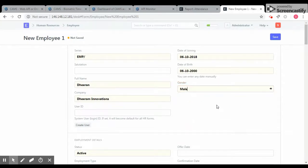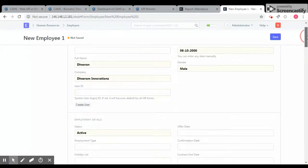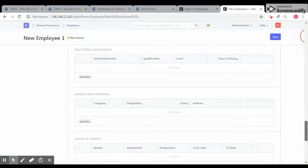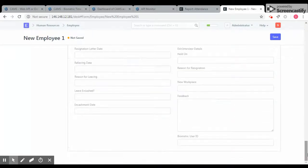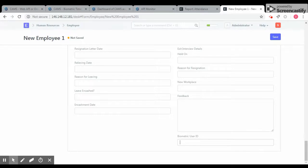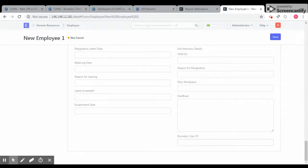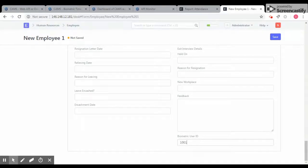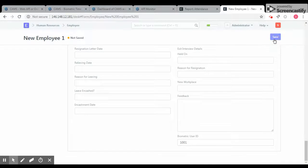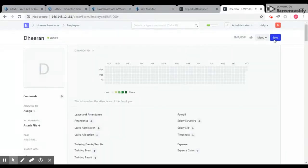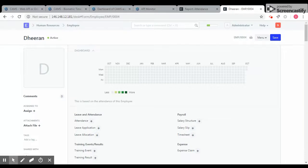An important field on this page is biometric user ID, which is there at the bottom of the page. This ID is going to be common between your ERPNext application and the biometric device. So I am going to use the number 1001. Okay, I saved it. Now I am going to add the same user in the biometric device.